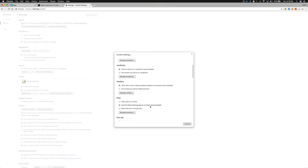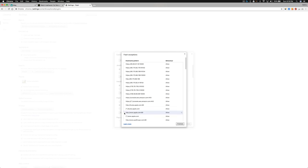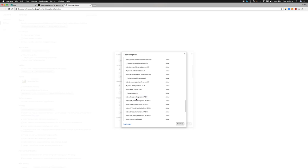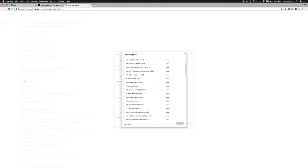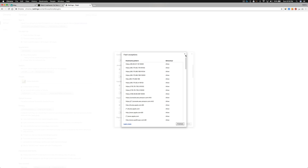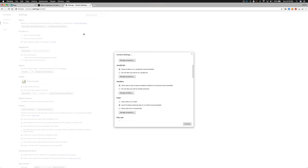So I clicked manage exceptions and added that particular site to the list, and it worked finally. If even after trying this it doesn't work, go to manage exceptions and add that particular site to the exception list.